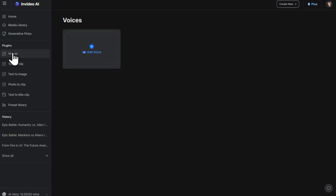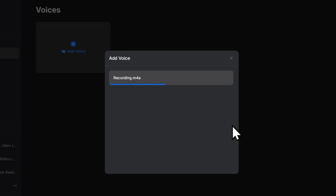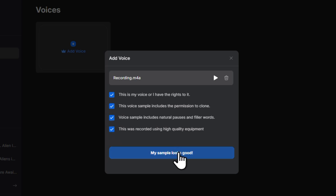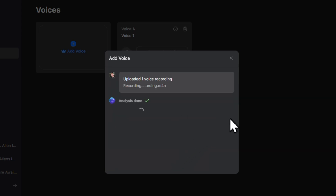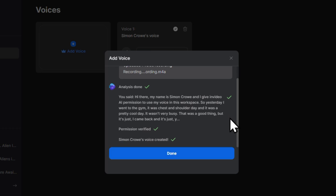Under plugins, select voices, then click add voice. You'll need to record a 30-second recording of your voice. During the recording you would say your name and include the statement 'I give InVideo AI permission to use my voice in this workspace.' Once you've recorded your sample you can click choose file and upload it. Confirm that the sample sounds good and that you give permission for InVideo to clone your voice, then click 'my sample looks good.' Don't worry — your voice clone will only ever be available to you and will never be made publicly available.